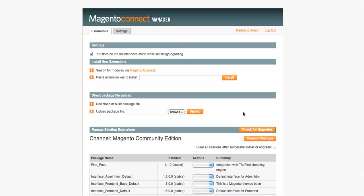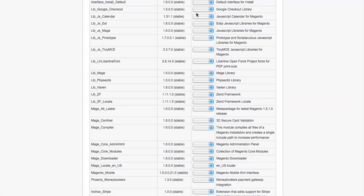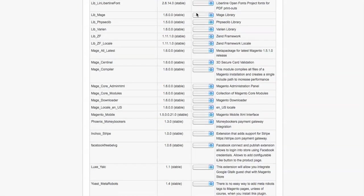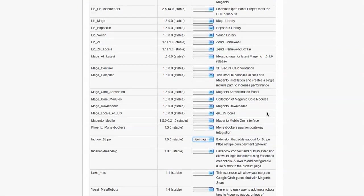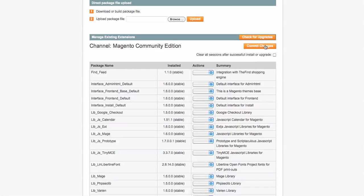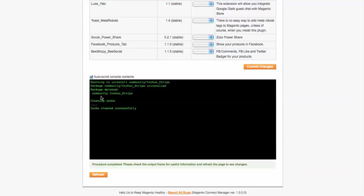You go here to your Connect Manager and you scroll down to what you want, and then all you do is you go here to the dropdown list and you hit uninstall, and then you hit commit changes and it'll go ahead and delete the package.